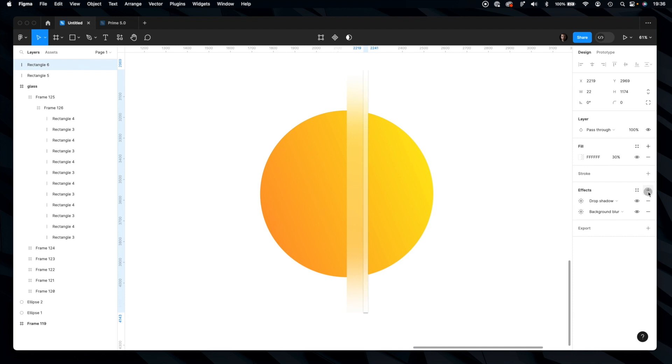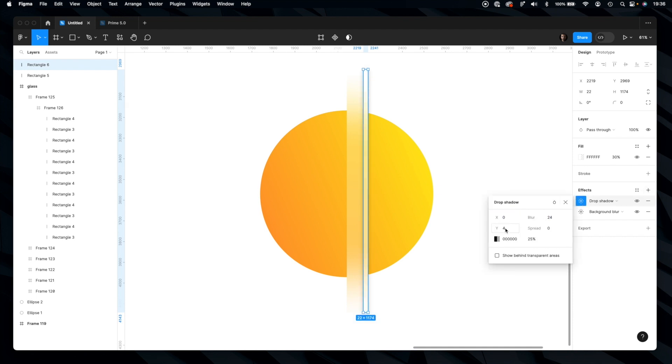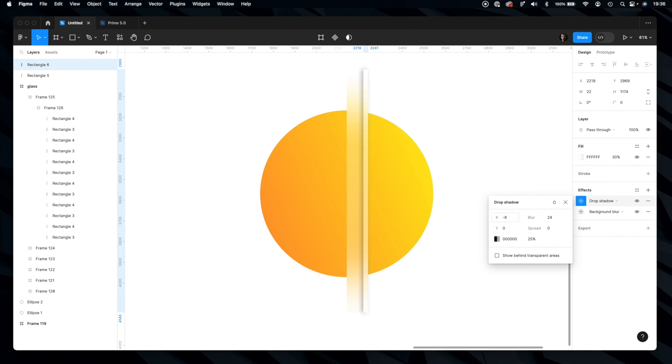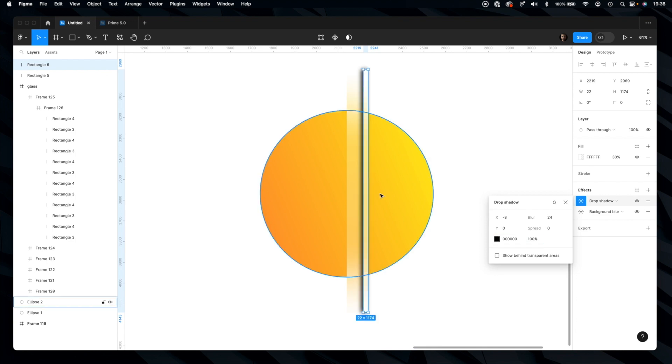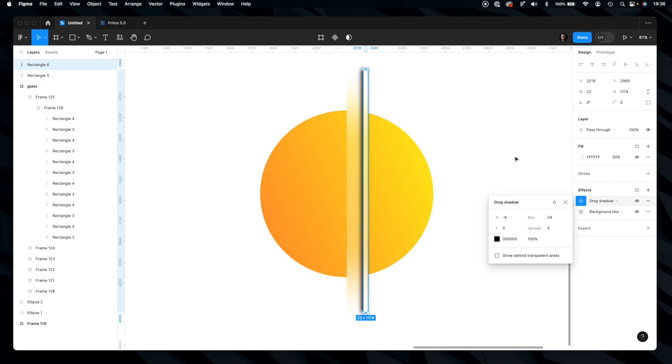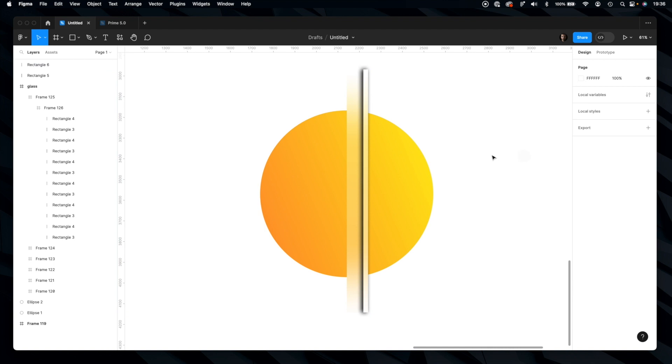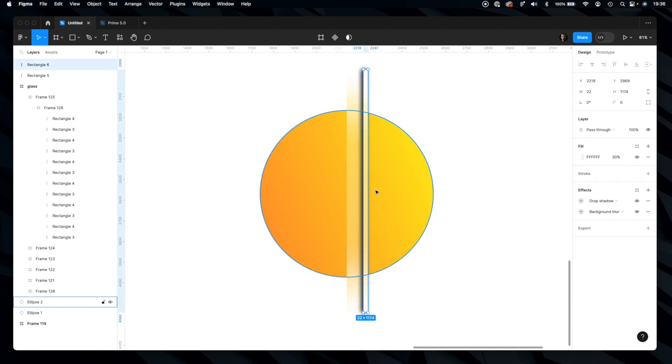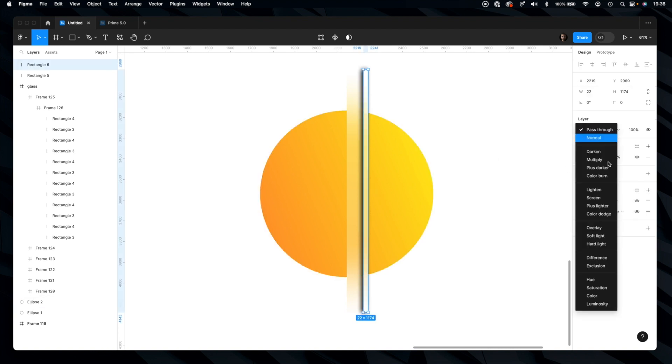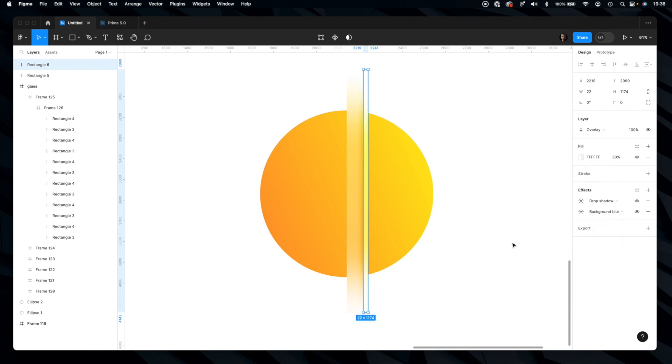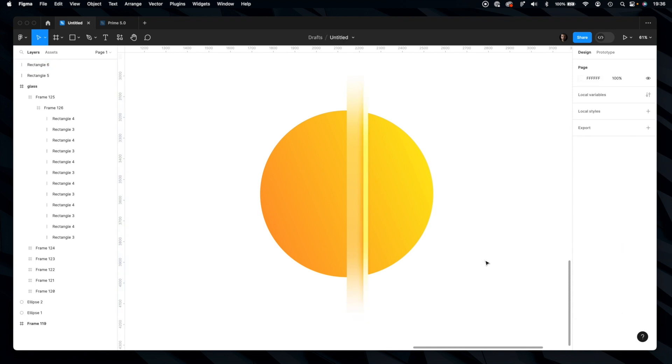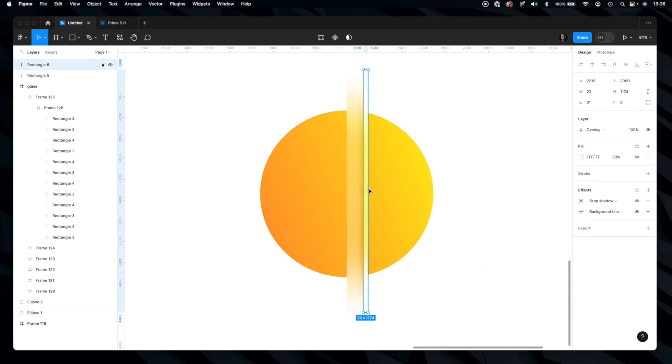We will add drop shadow. Let's make it bigger and change the offset. Okay, what I don't like about that is that it looks very dirty. To make it look good, simply change the blending mode to overlay. Much better.